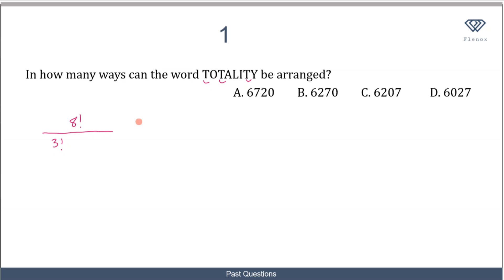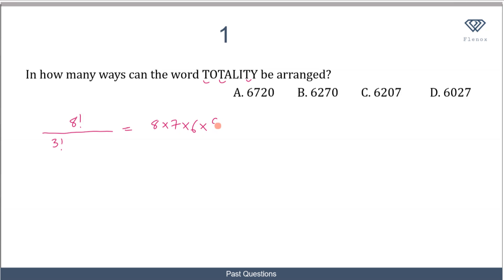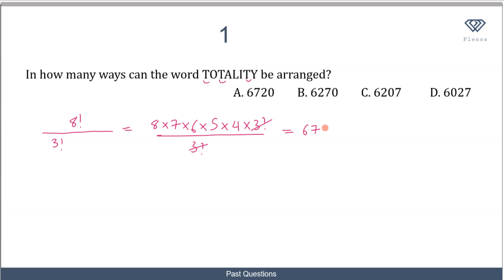How about the letter O? It appears once, so there is no need to write it. Letter A once, L once, I once and Y once. So the only letter that appears more than once is letter T. That gives us 8 factorial over 3 factorial, which becomes 8 × 7 × 6 × 5 × 4 × 3! over 3!, and this cancels. When you multiply all these together you get 6720.